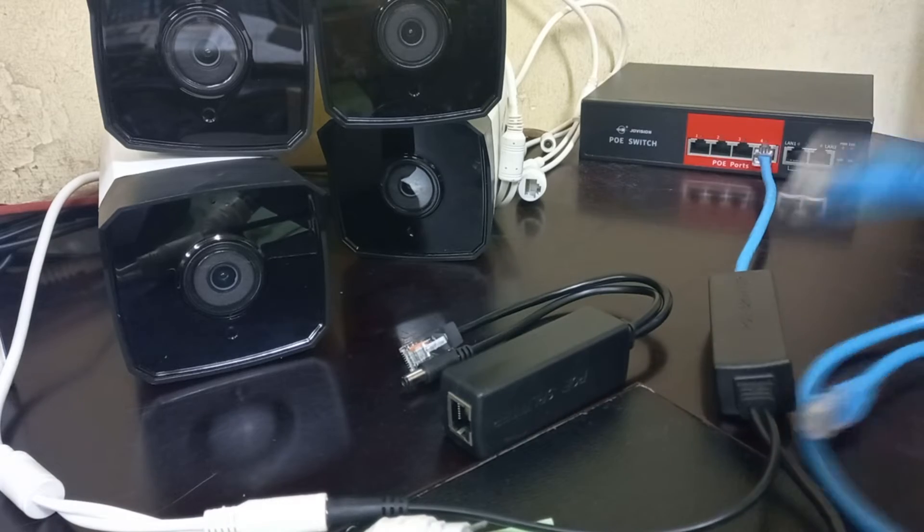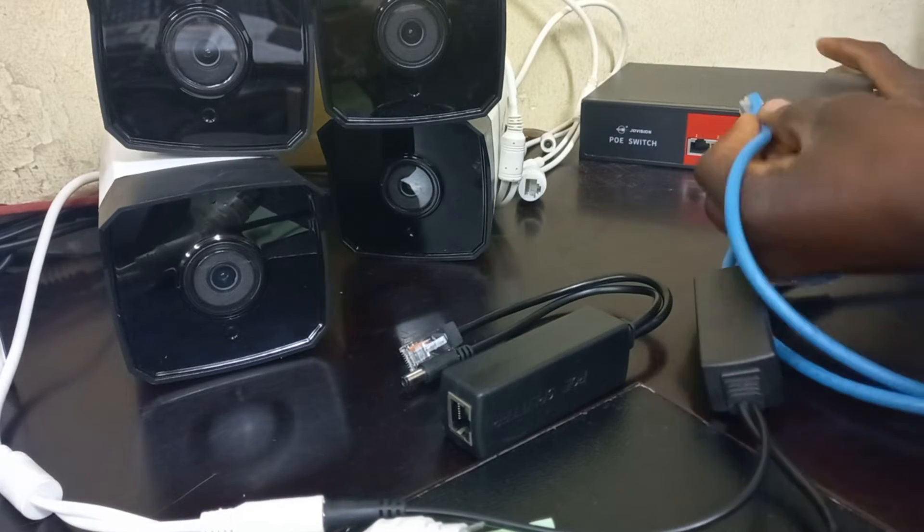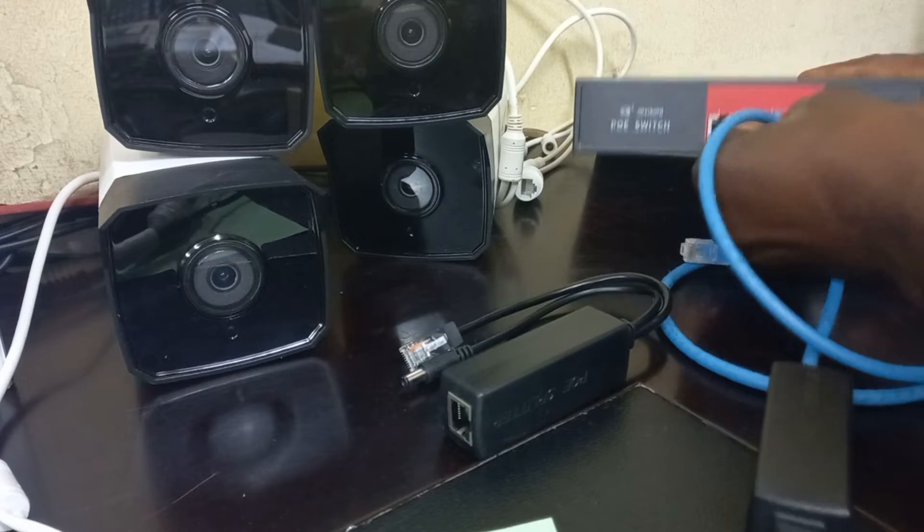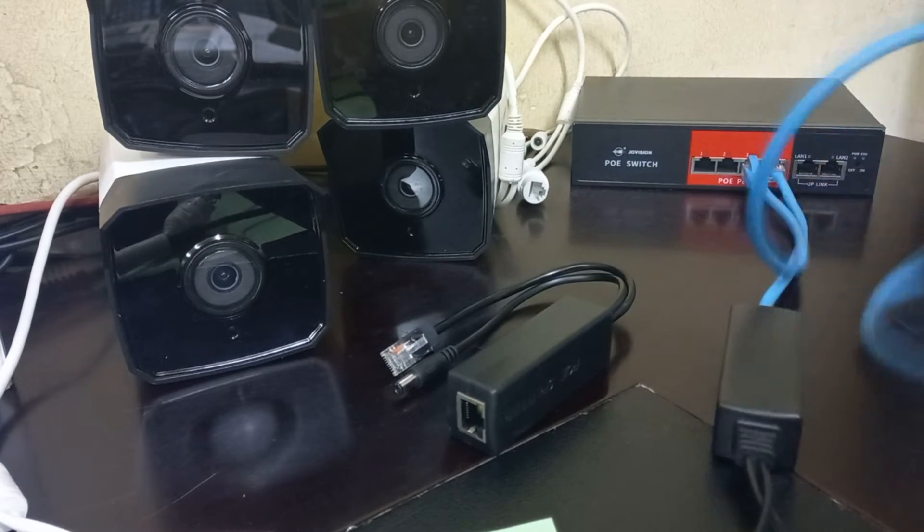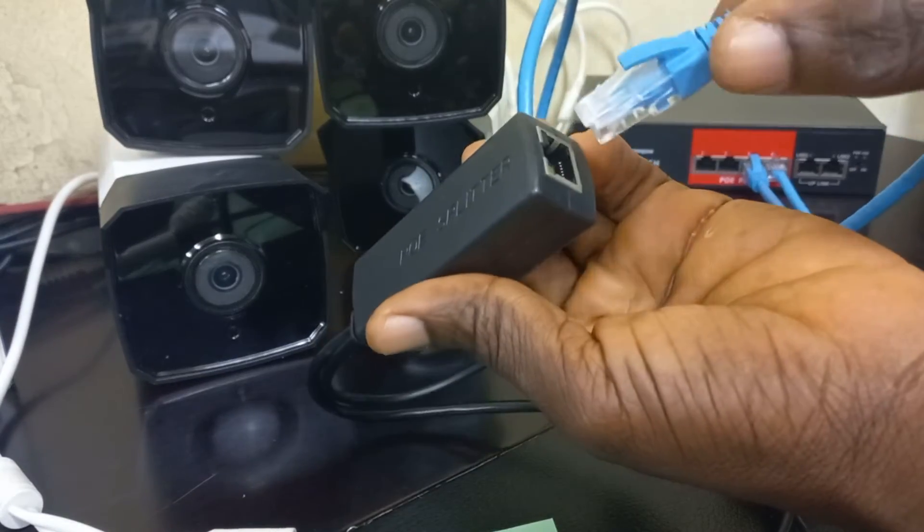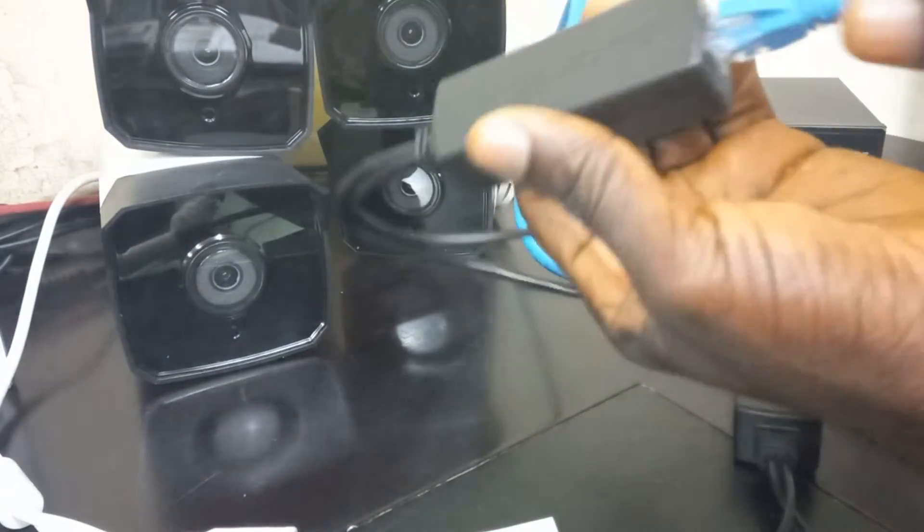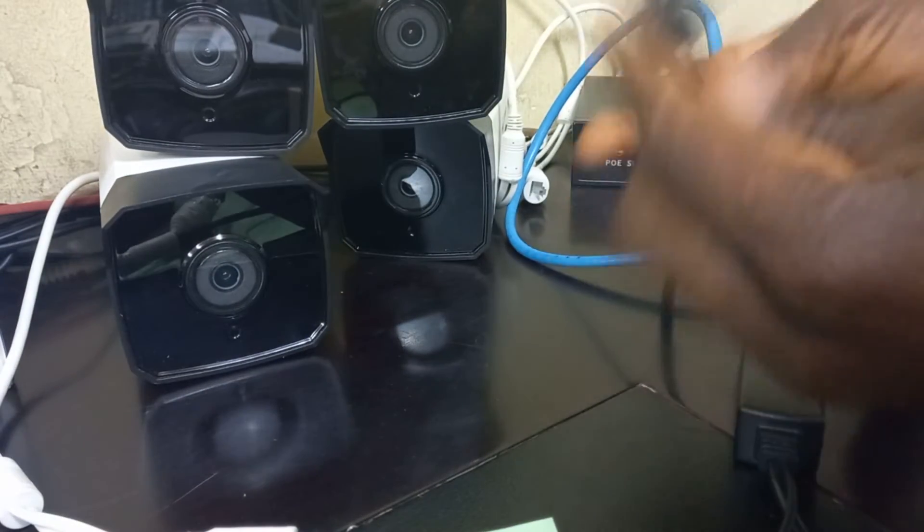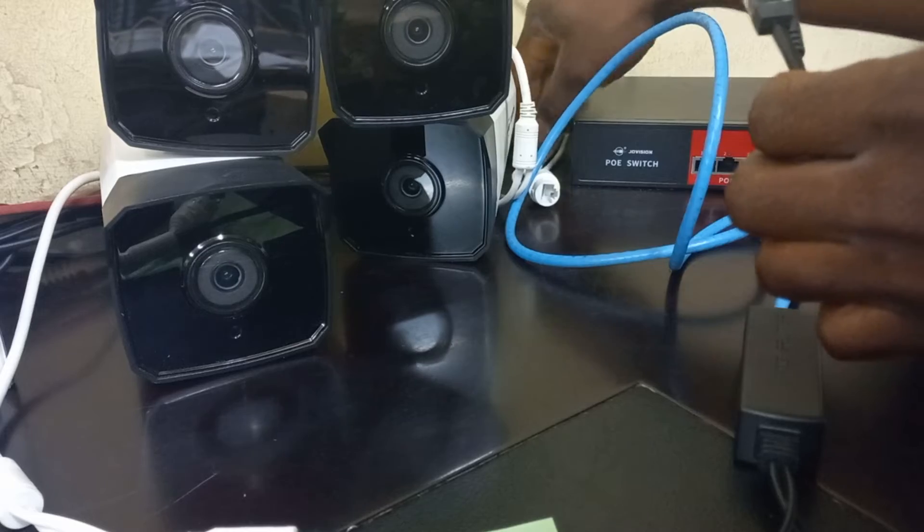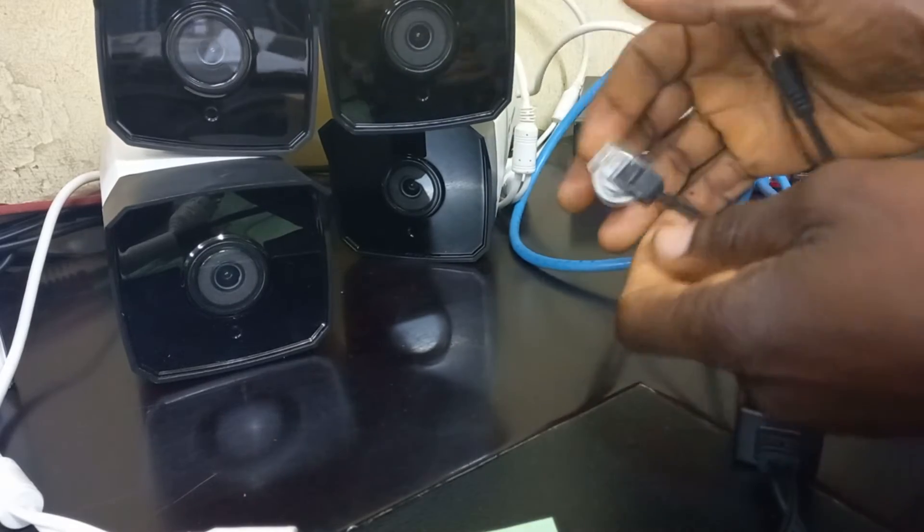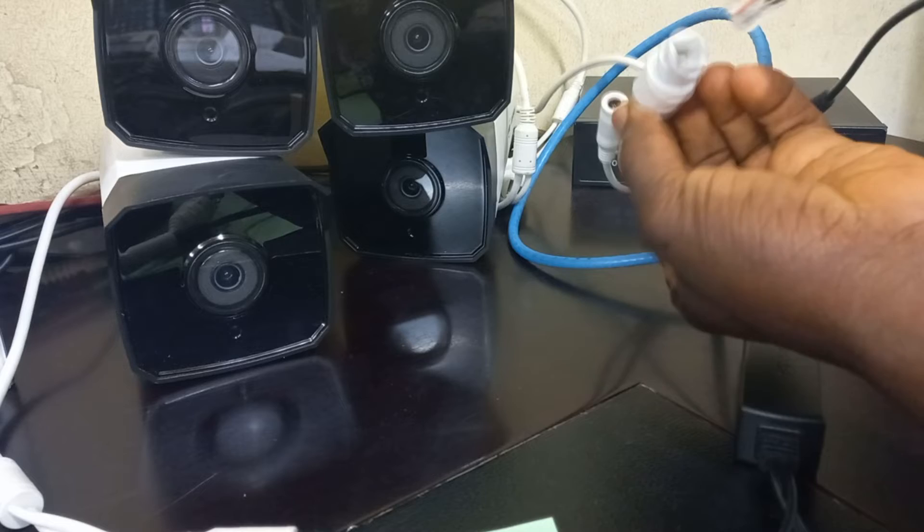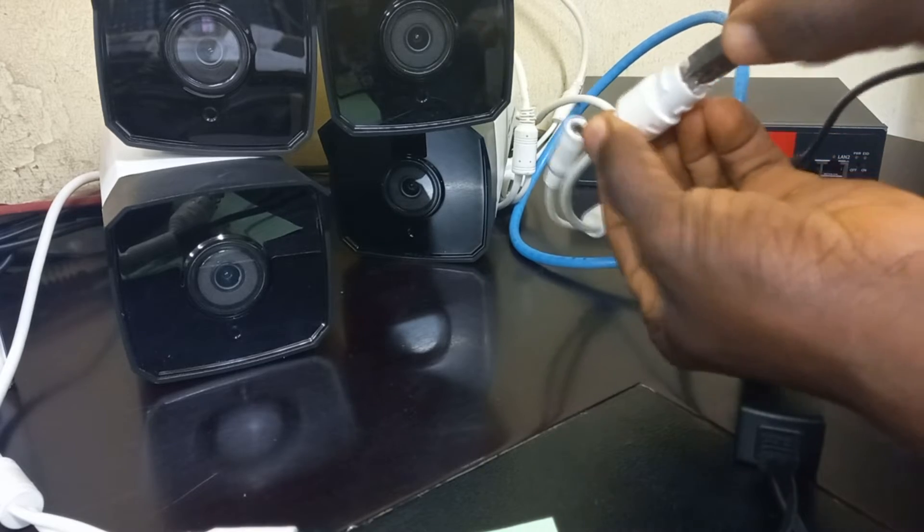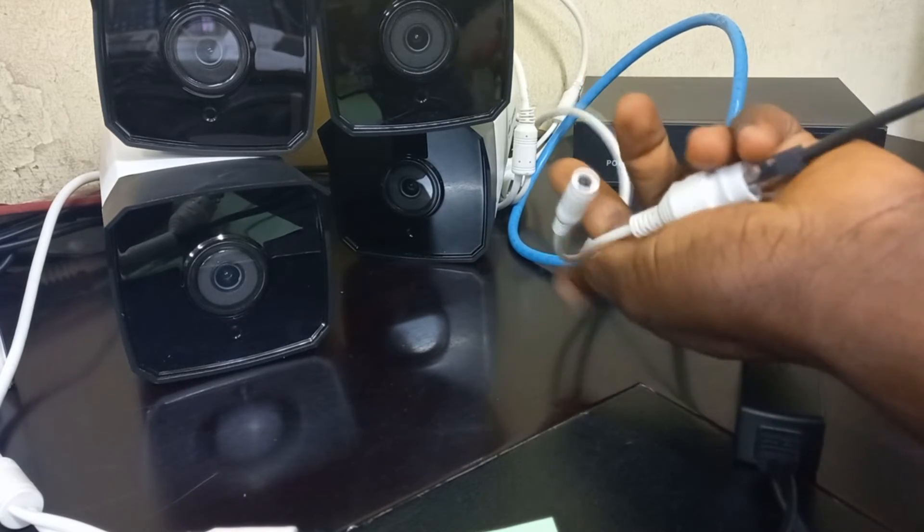I will connect the ethernet cable to the POE switch. The other end goes into the POE splitter. The output of the splitter goes into the camera, the ethernet connection and the power.